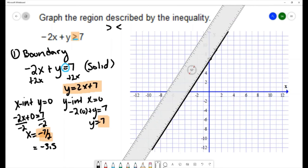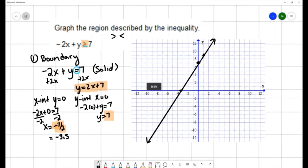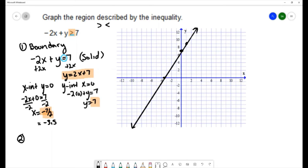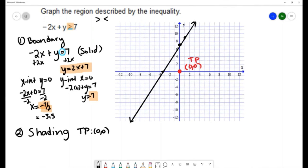Remember, we're drawing this line with a solid line because the boundary is included. Once we've drawn the boundary, we do the shading — the second part of graphing an inequality in two variables. When shading, you choose a test point. Most people like to use the point (0, 0). Substitute that test point into the original inequality: negative 2x plus y is greater than or equal to 7.